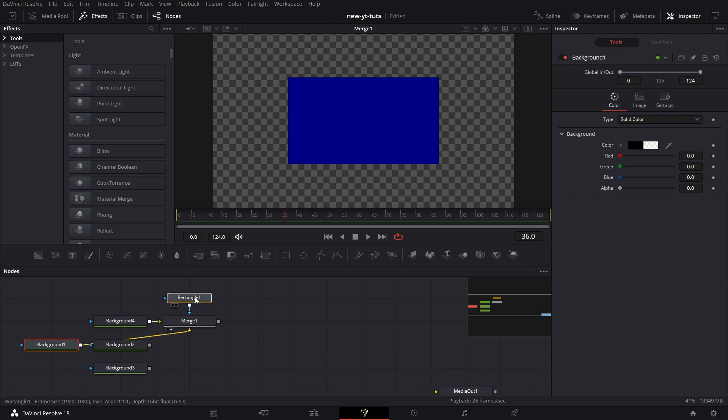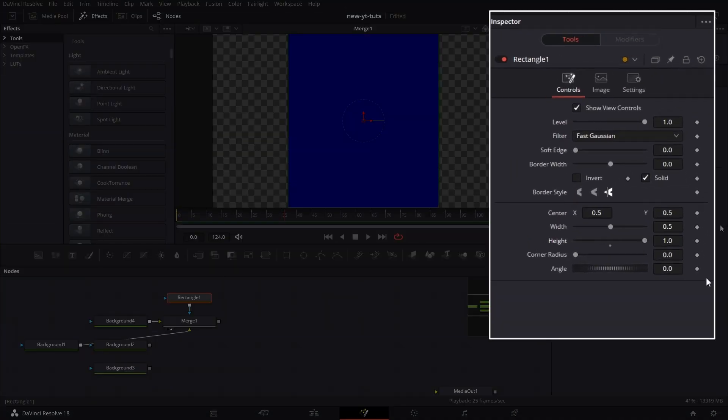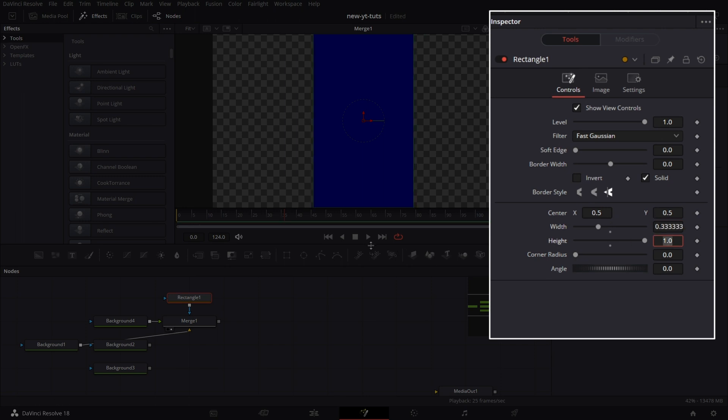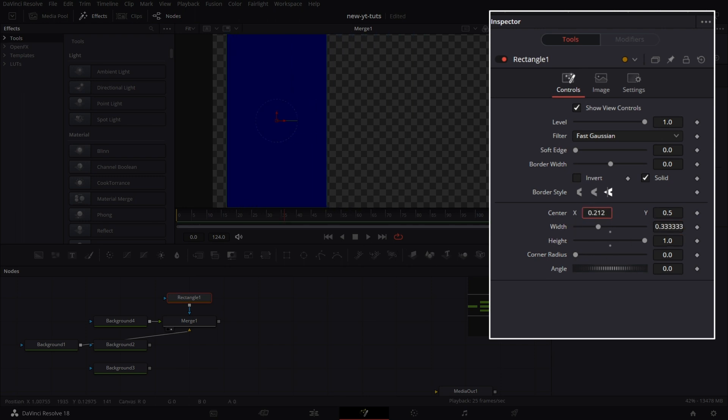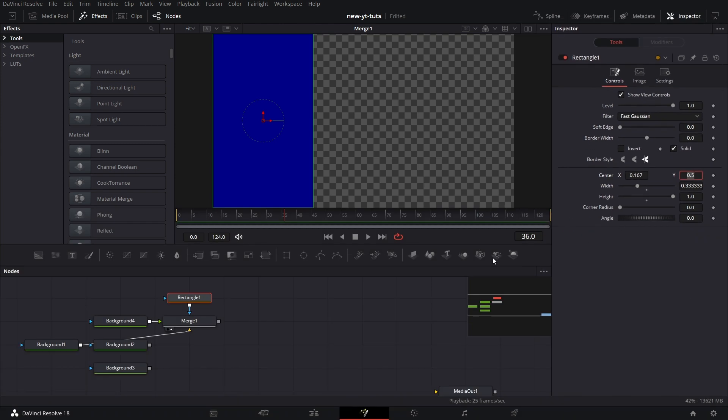Now, for the rectangle mask, we increase the height to 1 and the width to 1 divided by 3 to make it a third of the screen. Move it to the left. We set the center value to 0.167. And we do the next one.